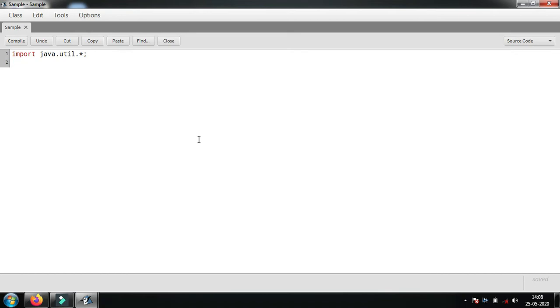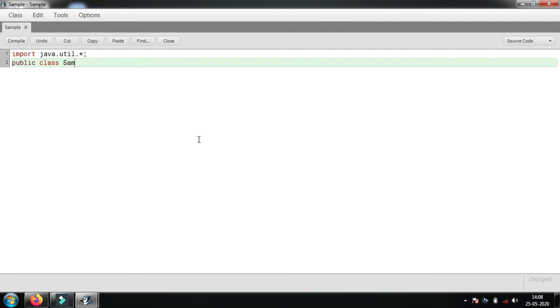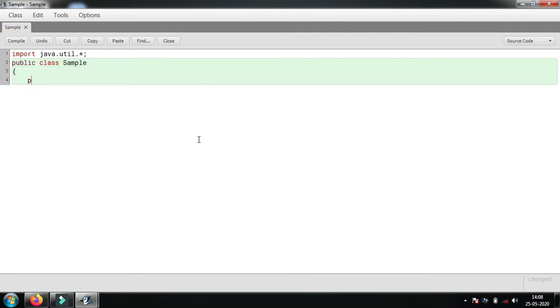After importing it, we will make the class structure: public class Sample, and public static void main.